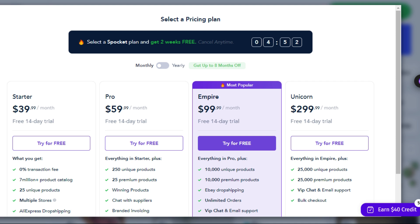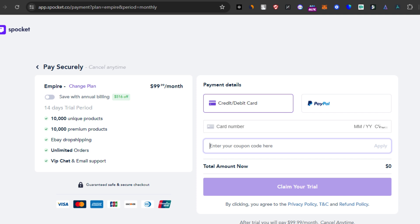To activate this incredible deal, simply click the link in the description below. That's right, just click the link and you'll be directed to the Spockit site where the discount will be automatically applied.